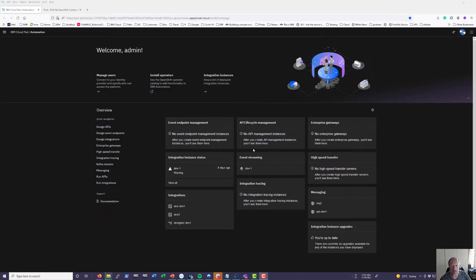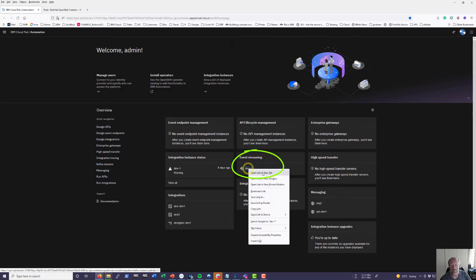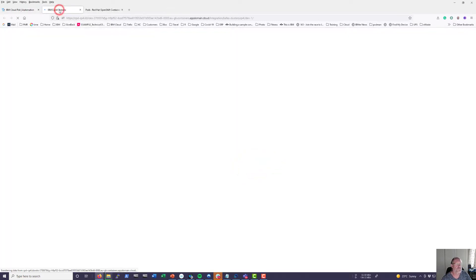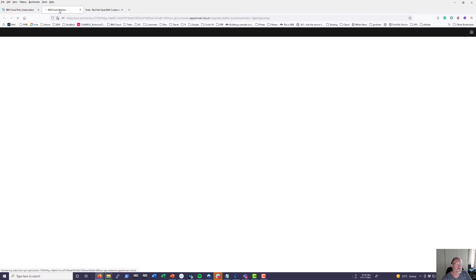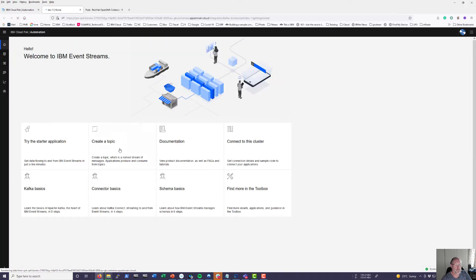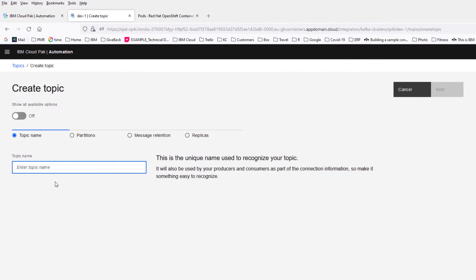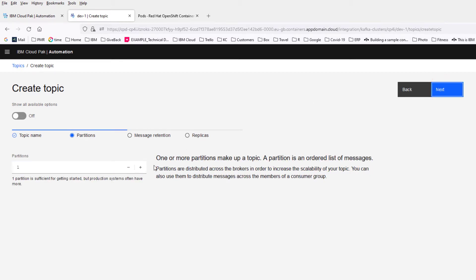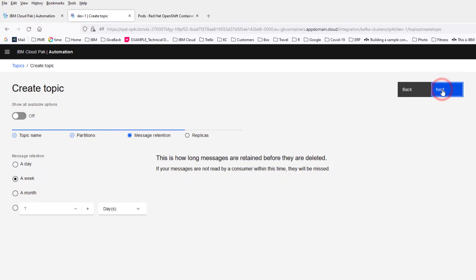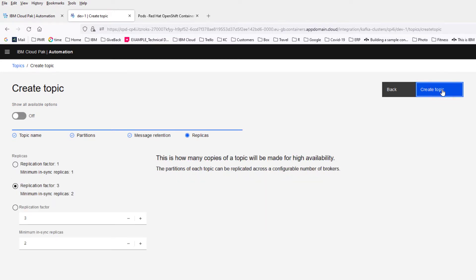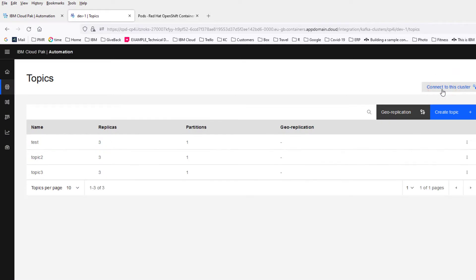I'm going to go to my Event Streaming environment and I'm going to create a new topic. For the topic name I'm going to pick Topic 3. I'm going to save it with 1 partition, keep the data for a week, and a replication factor of 3. You can see I've got a few other topics in there as well.